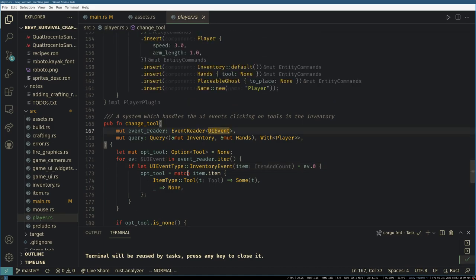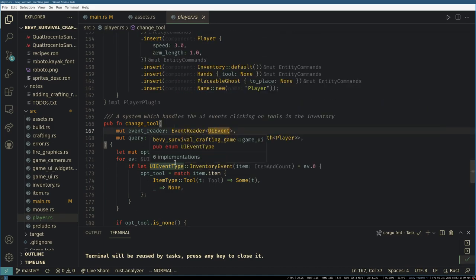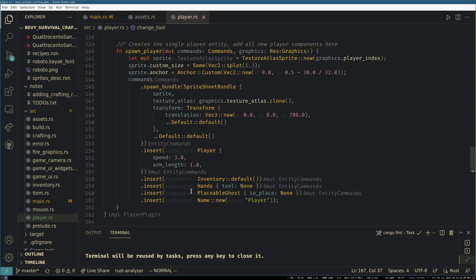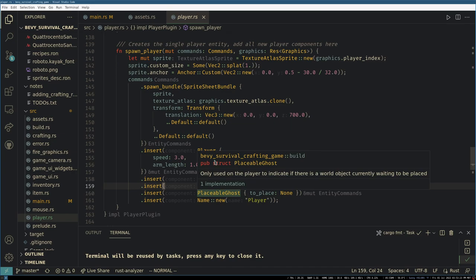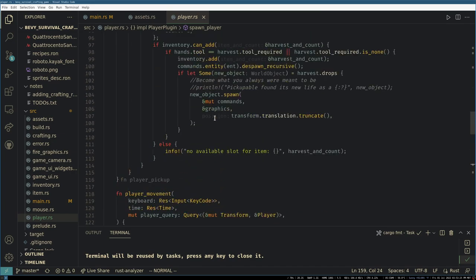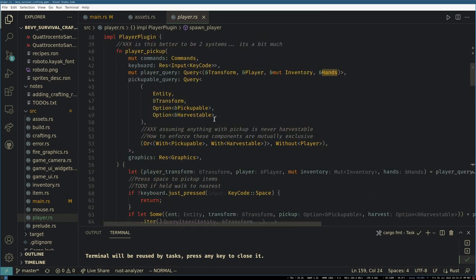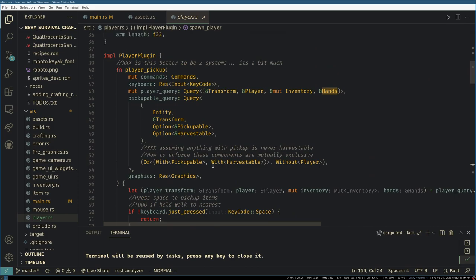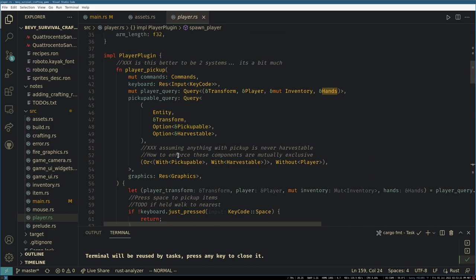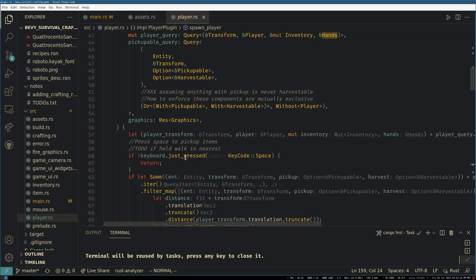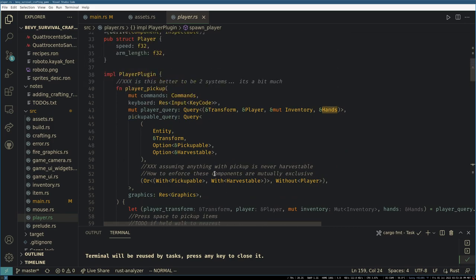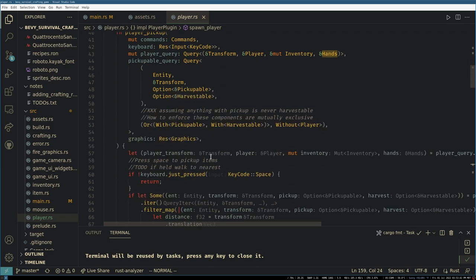And I think that actually sums it all up. The player is a very straightforward player. There's a reader to see if you clicked on a tool in your inventory and place it in your hand, but the player just has hands and inventory, what's currently being placed, and that's about it. The player's not that complicated. And then this function here is how you pick up things with space. This function's a bit much right now, but basically it just gets the closest item to you and adds it to your inventory if you can pick it up, and it checks if you have the correct tool in your hand to harvest it.